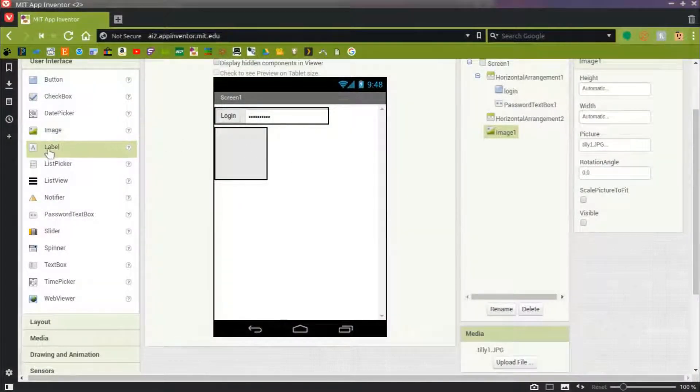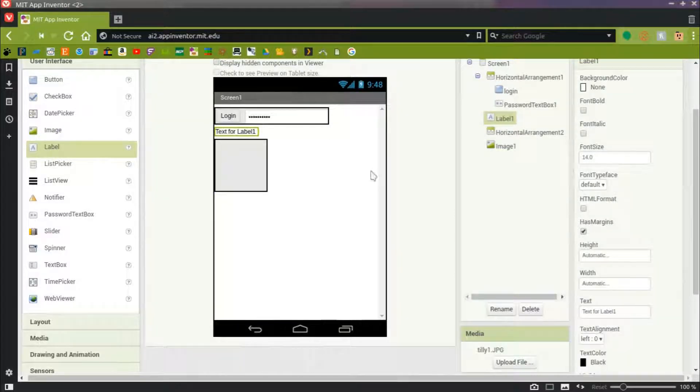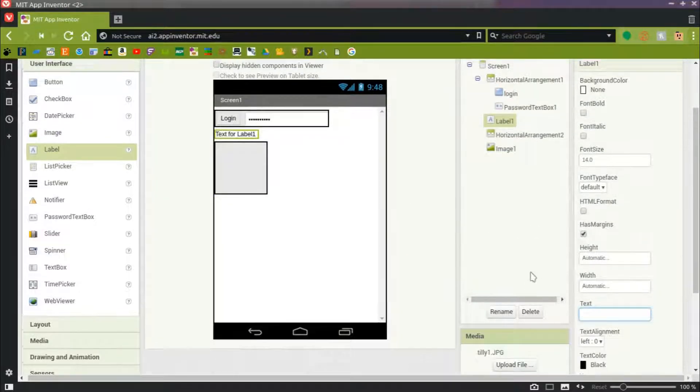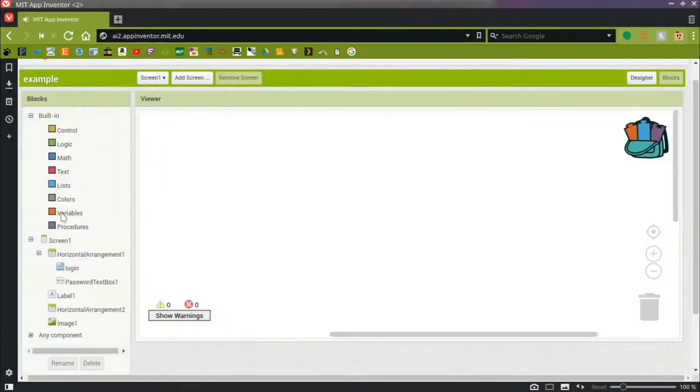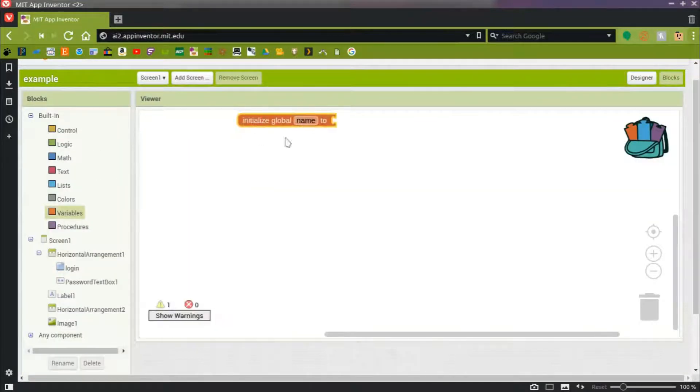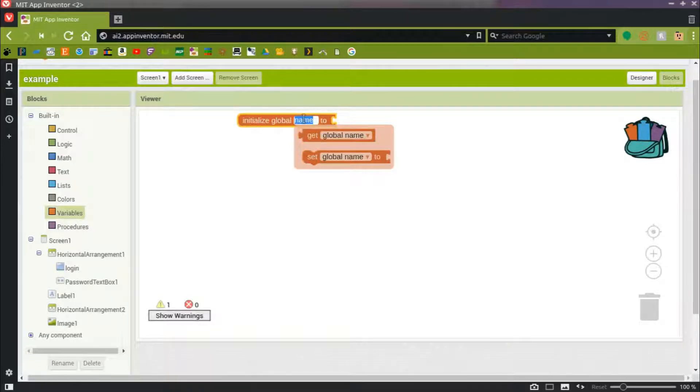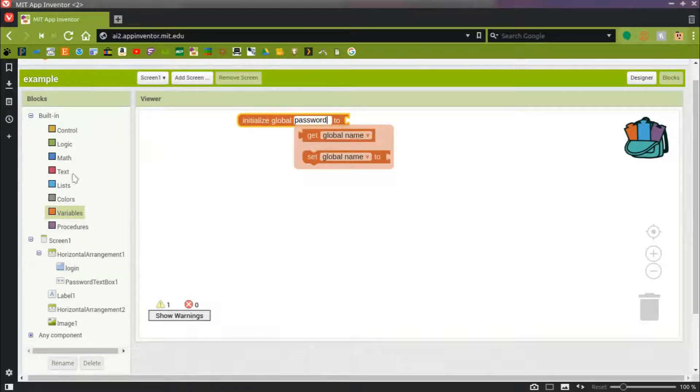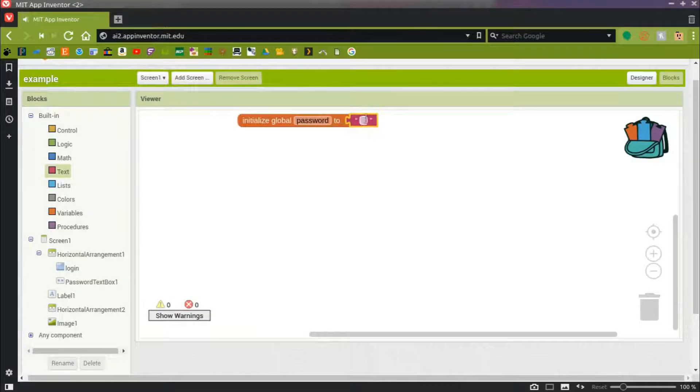I'm also going to put a label in, and the label's going to be blank for now. We'll create a global variable, and we'll name it Password.